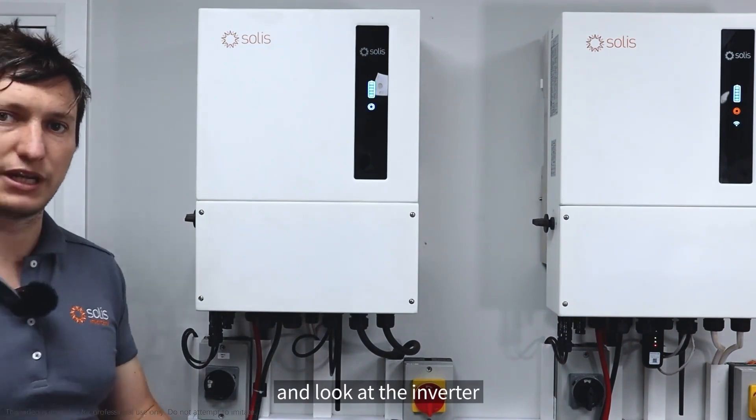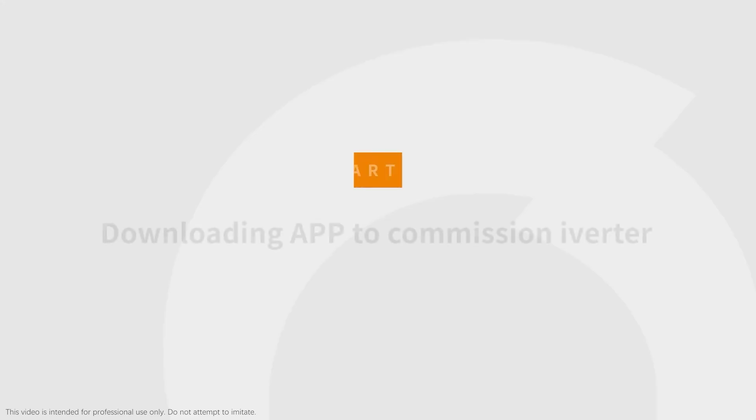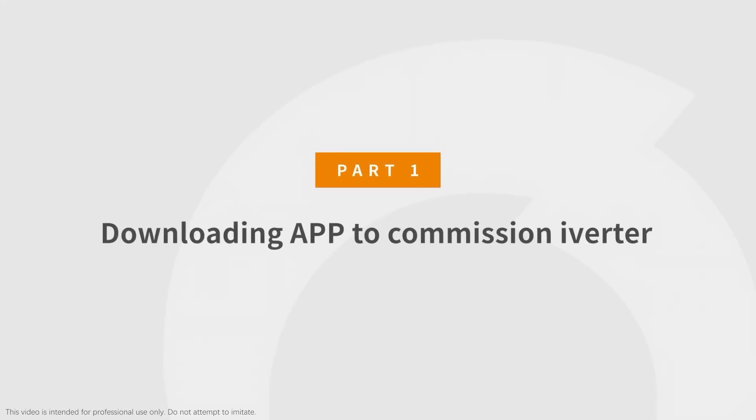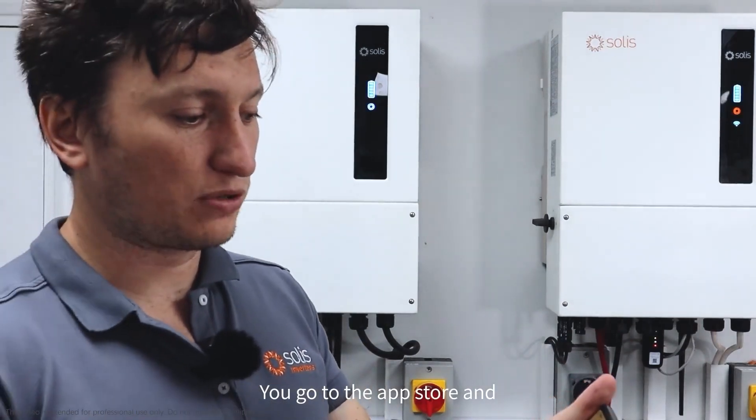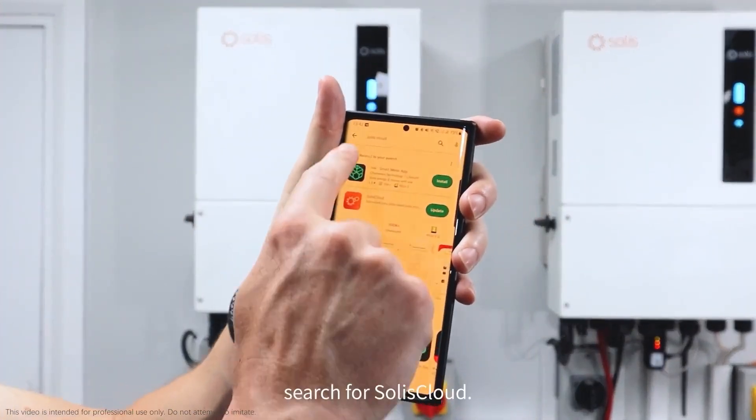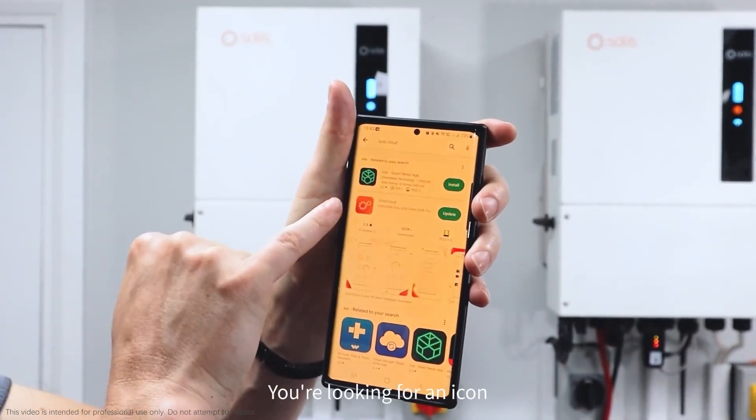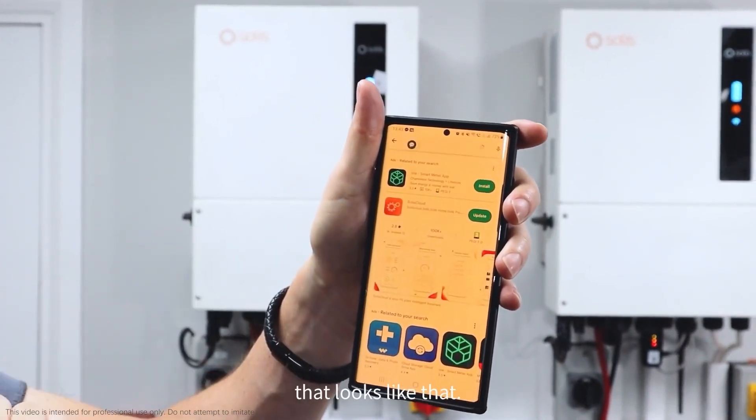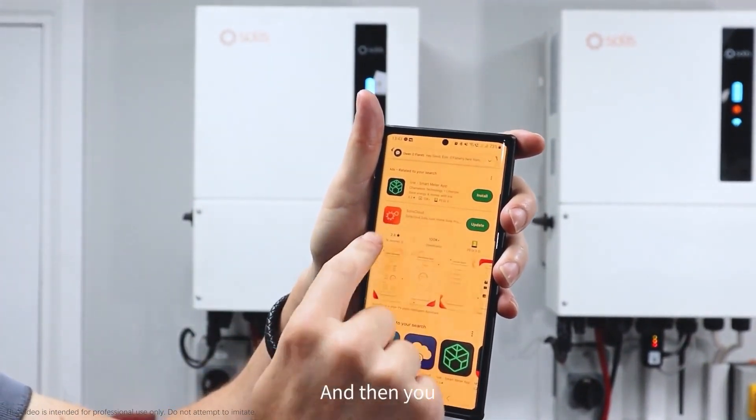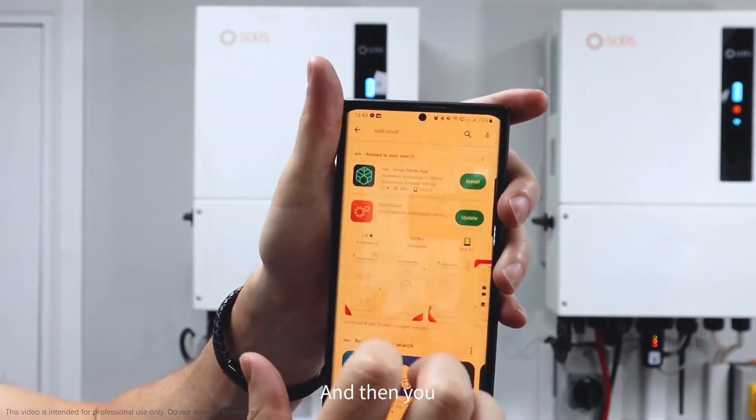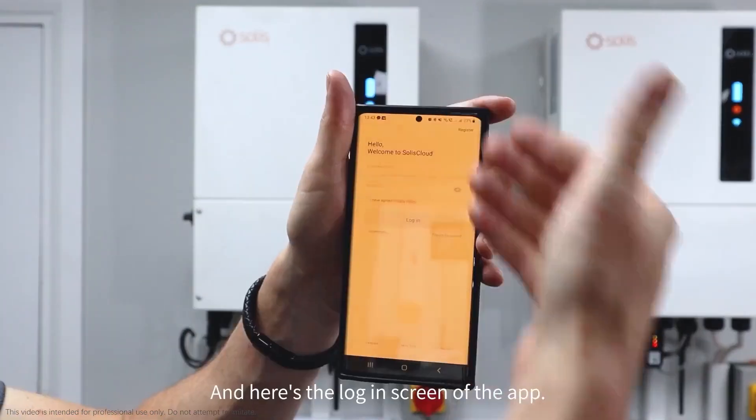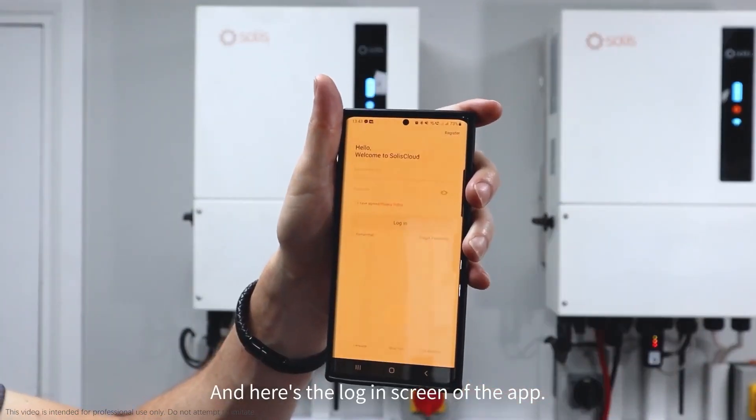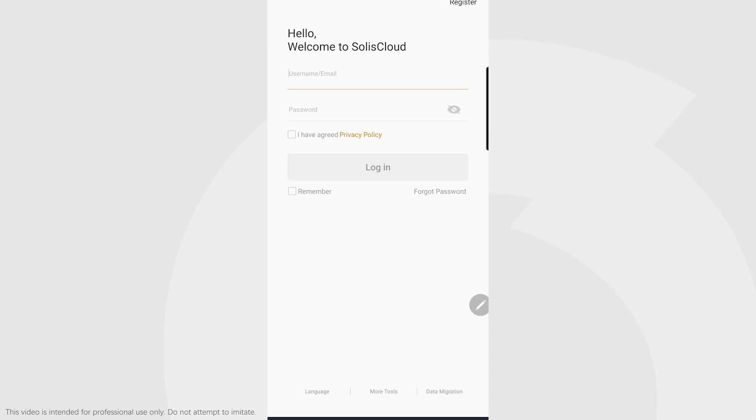You go to the app store and search for Solis Cloud. You're looking for an icon that looks like that, and then you can download it. Here's the login screen of the app now that we've downloaded it.